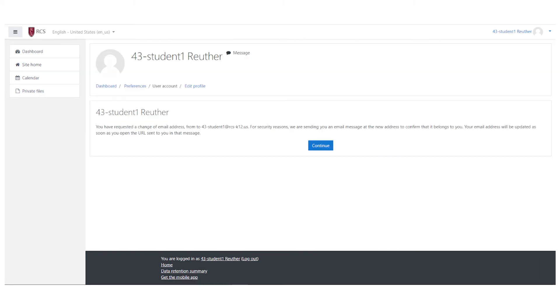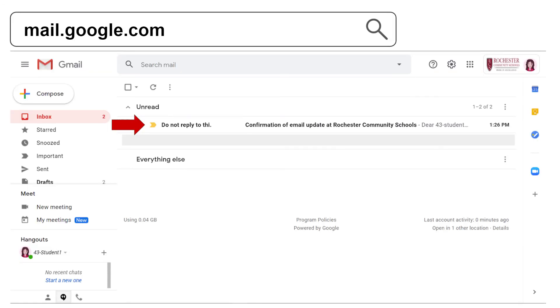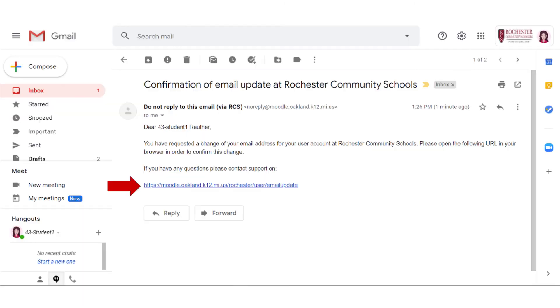Moodle will ask you to verify your email address. You will need to go to mail.google.com and open the confirmation email. Then click on the link. The link will bring you back to Moodle to save your profile.